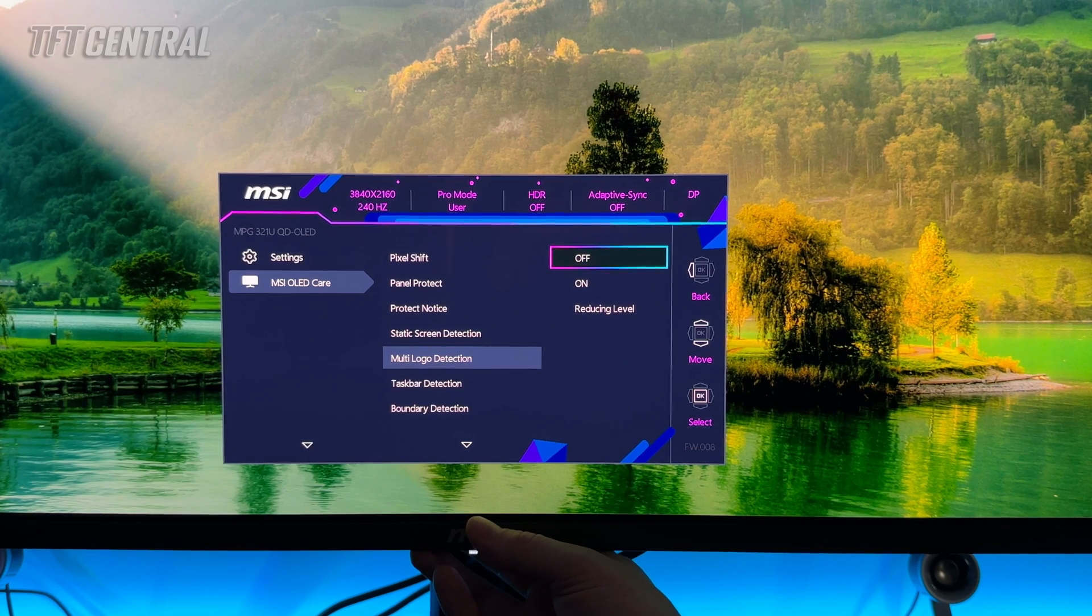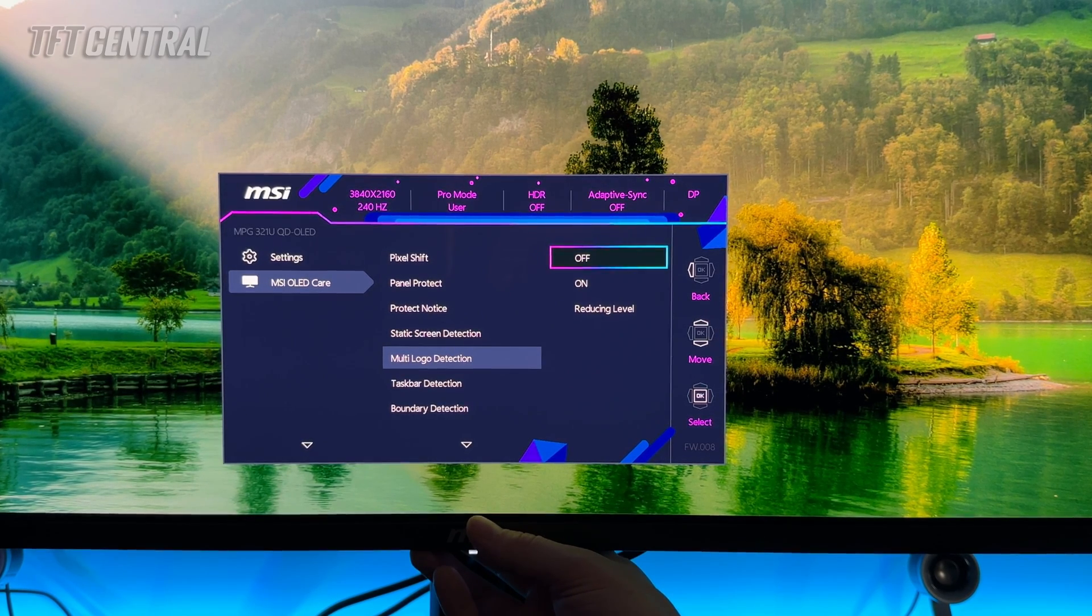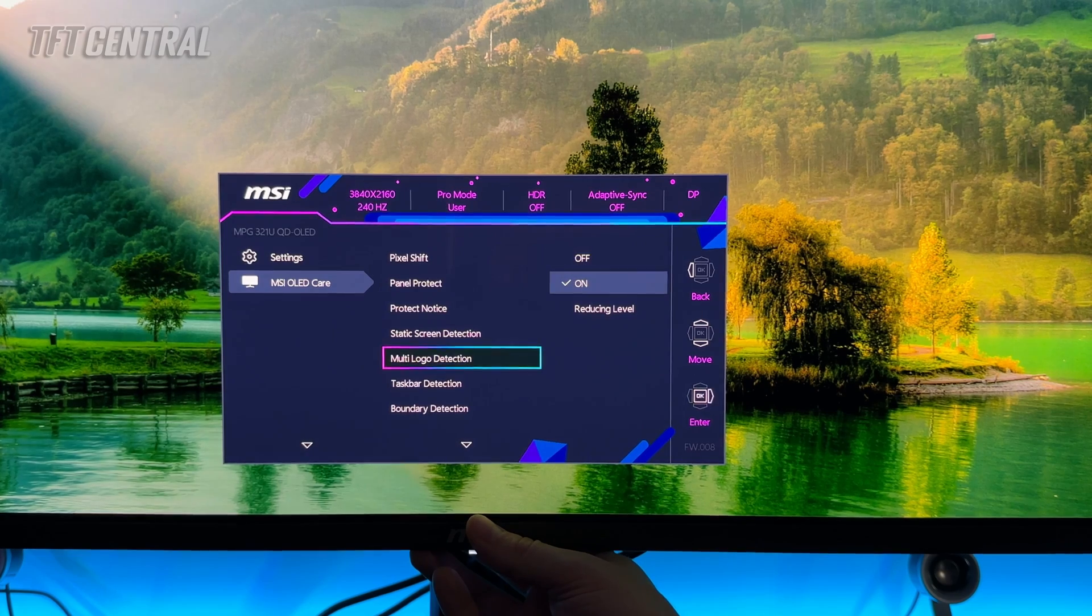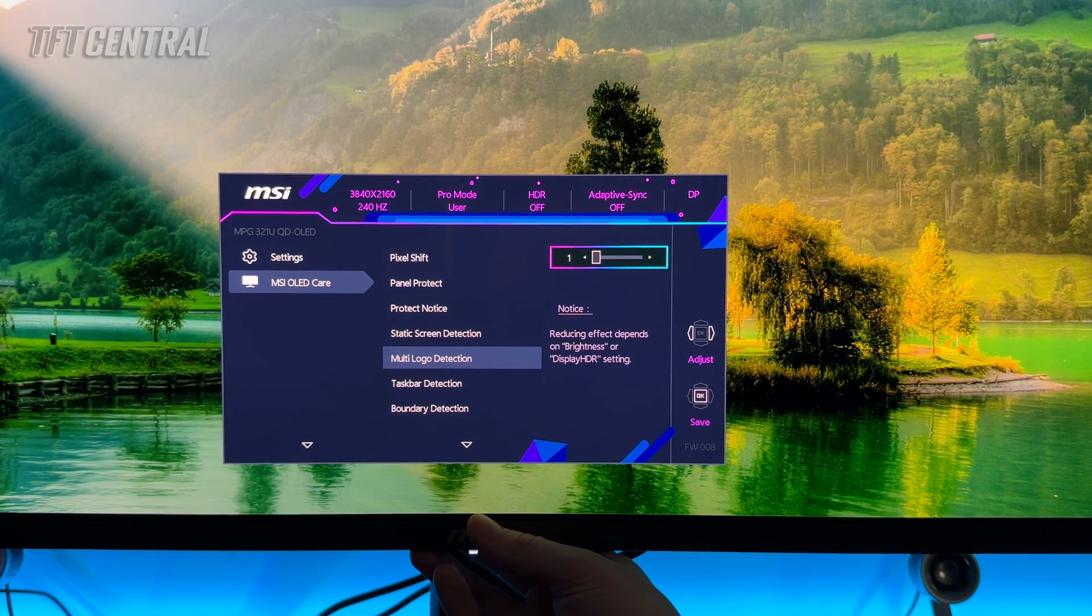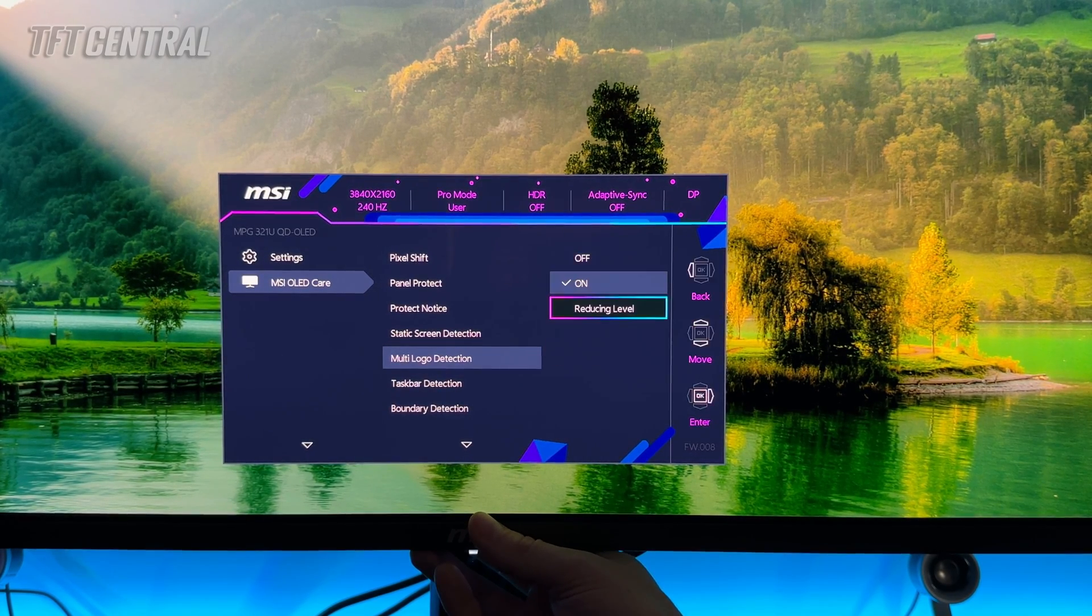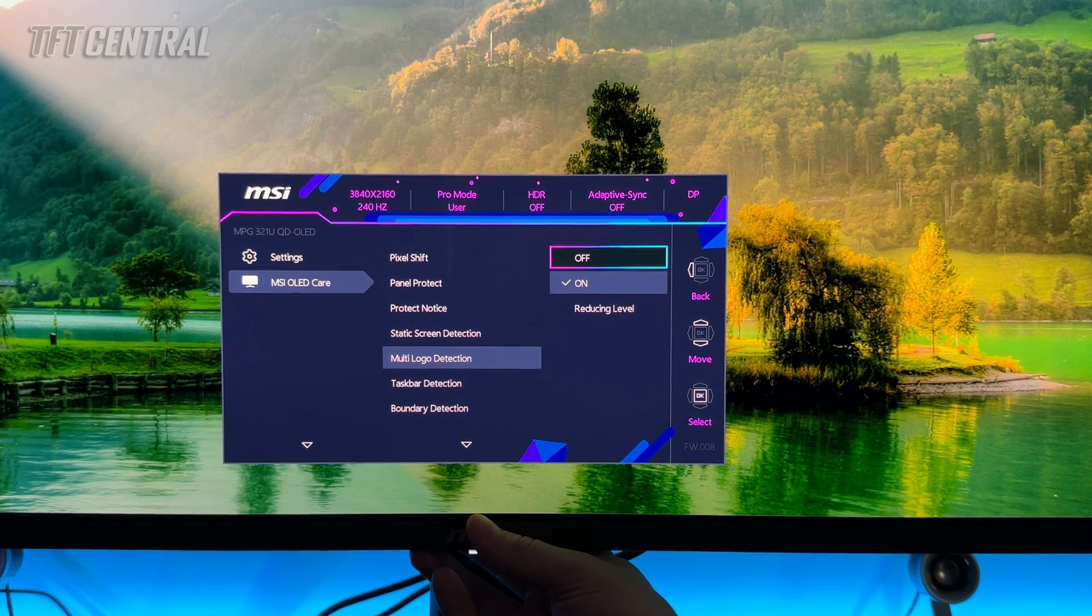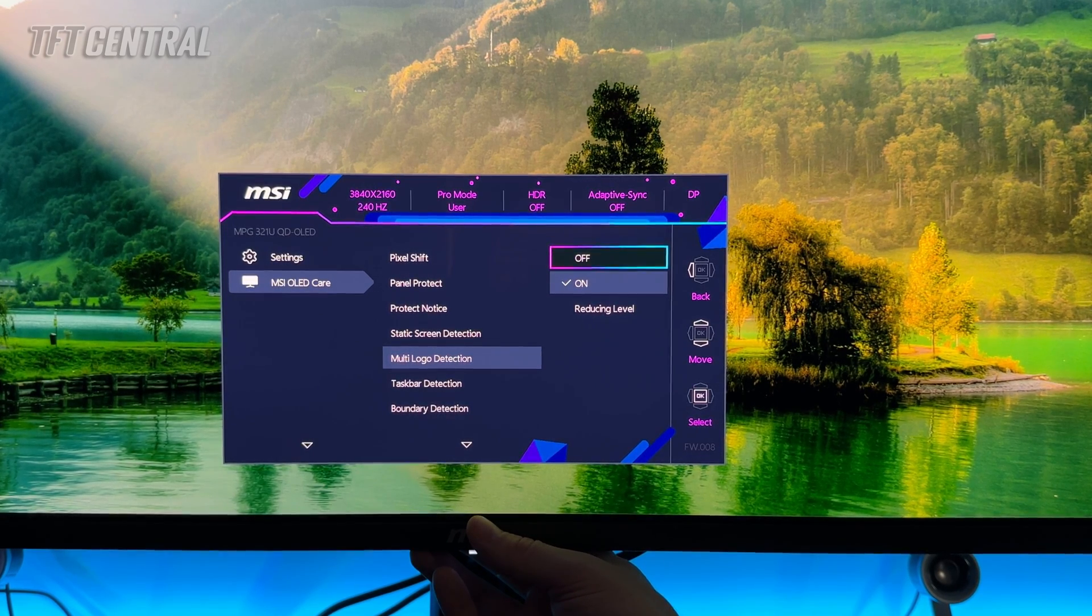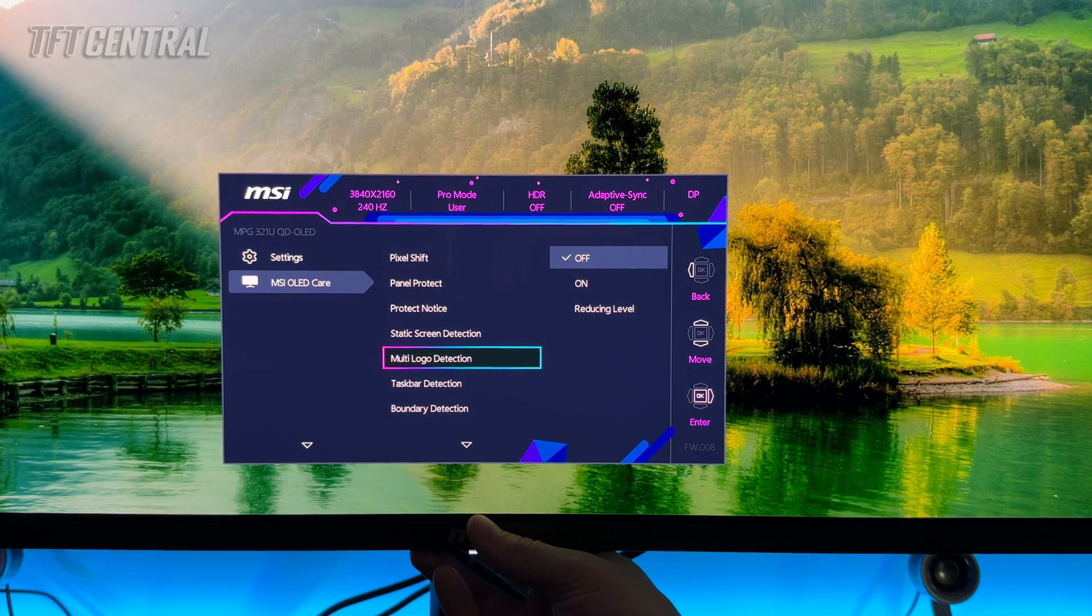Multi logo detection that will detect static elements and logos shown on the screen. Again you can turn that on and you can change the reducing level if you want. There's only two settings available for that. We found that actually seemed to dim the screen quite a lot during desktop and office use so we're going to leave that turned off but have a play around with it and see how it works for you.